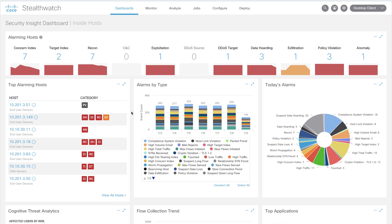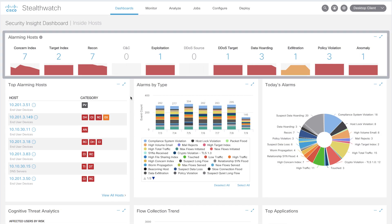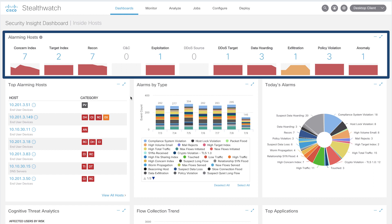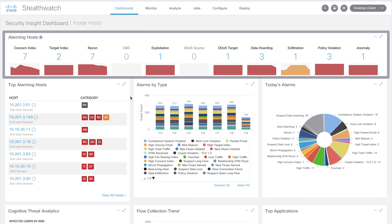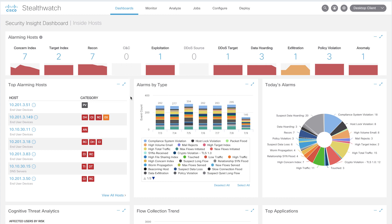This is the main dashboard. At the top, you can see the high-level alarm categories like reconnaissance, exploitation, DDoS source and target, data hoarding, exfiltration, and others. The numbers below these alarms indicate the network entities or hosts that are currently exhibiting those alarms. The concern index is something unique to StealthWatch and it can be viewed as an internal reputation score.